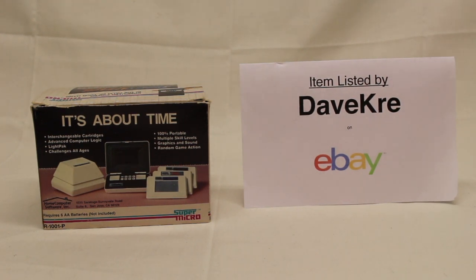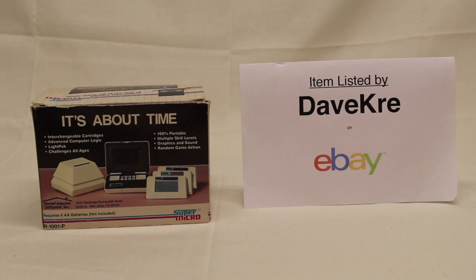All right, so I'm going to talk about the Palmec Super Micro that I found at Goodwill.